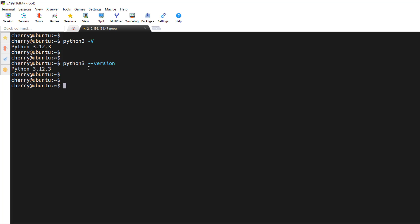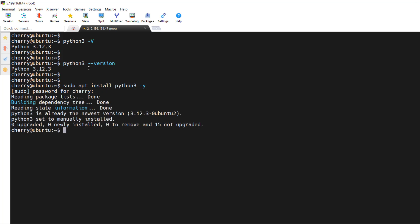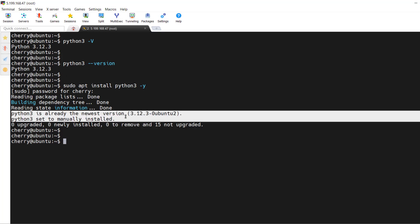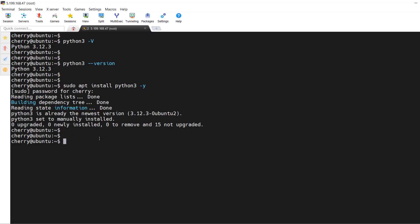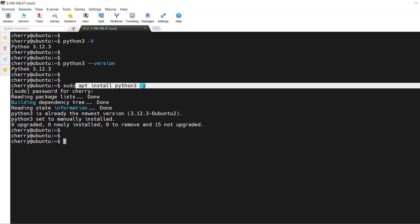Just in case Python is missing from your system, you can run the command `sudo apt install python3 -y` for a non-interactive installation. As you can see, Python 3 is already installed here, so nothing will happen. This command will allow you to install Python 3 on your system if it's missing.